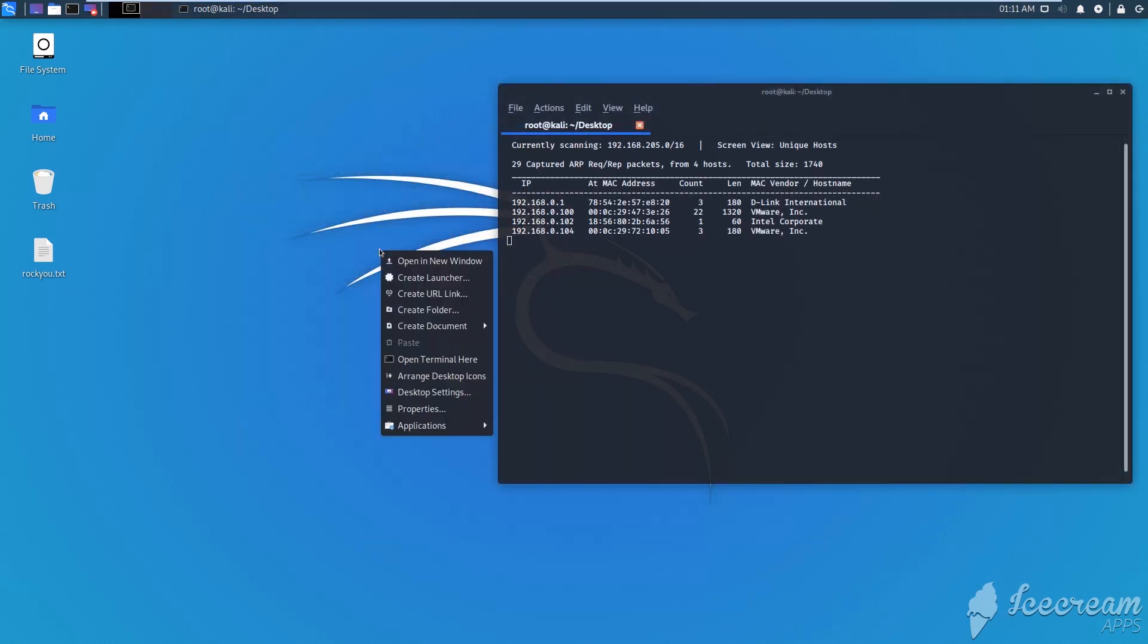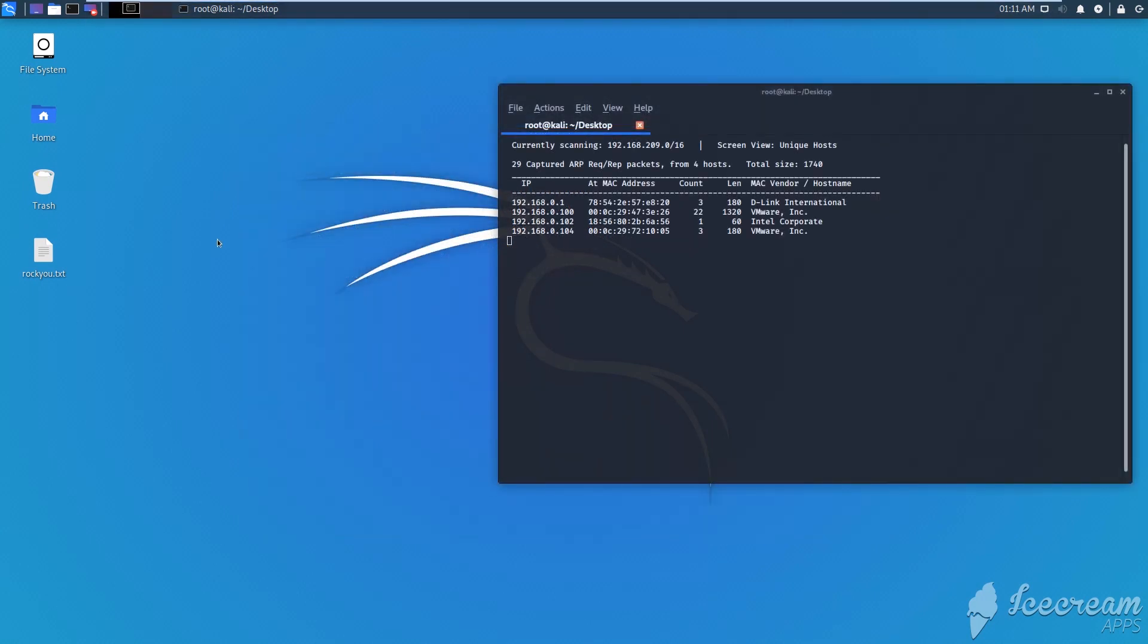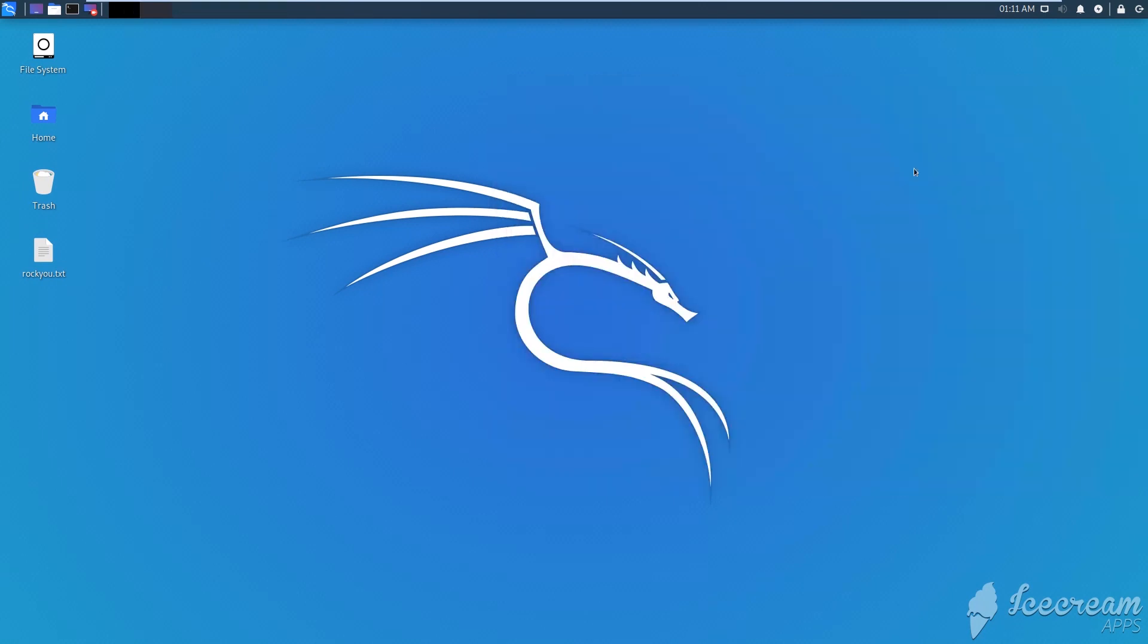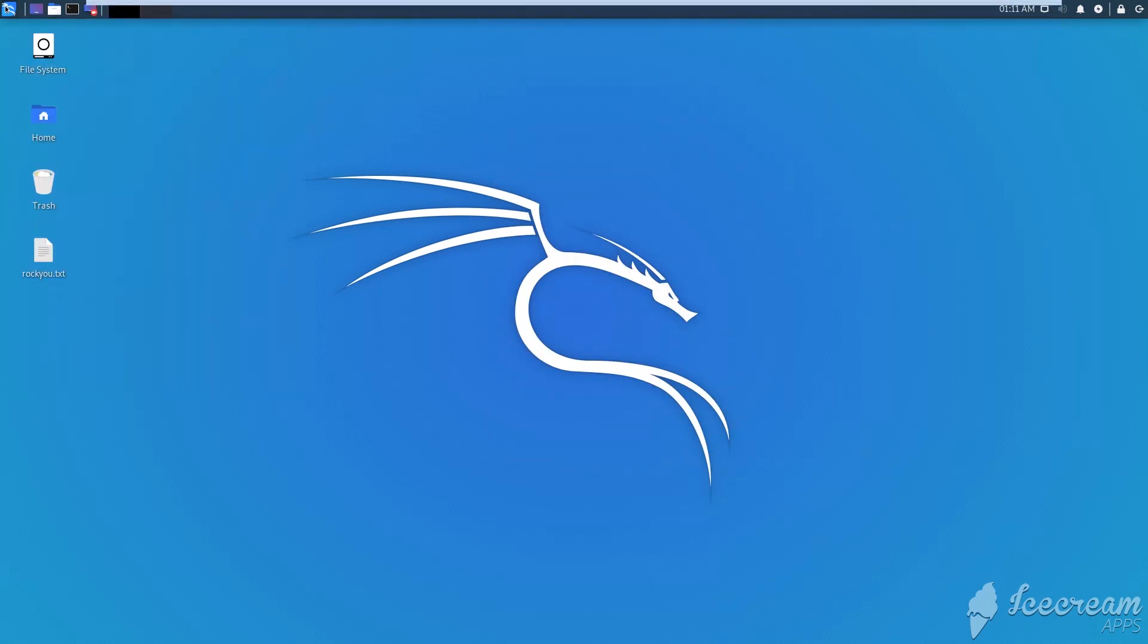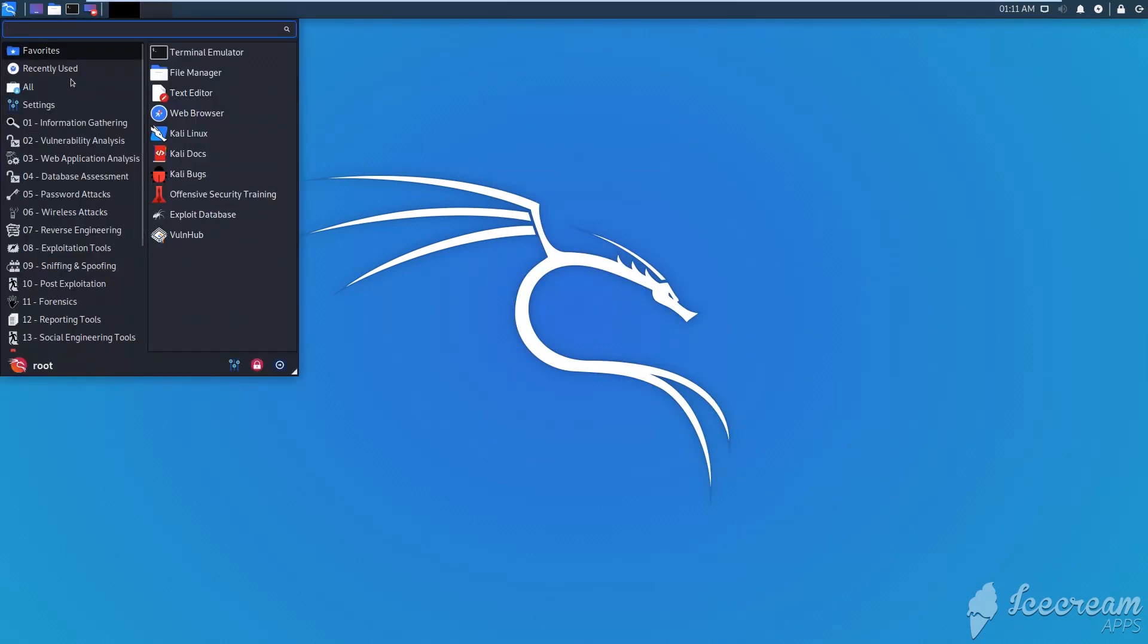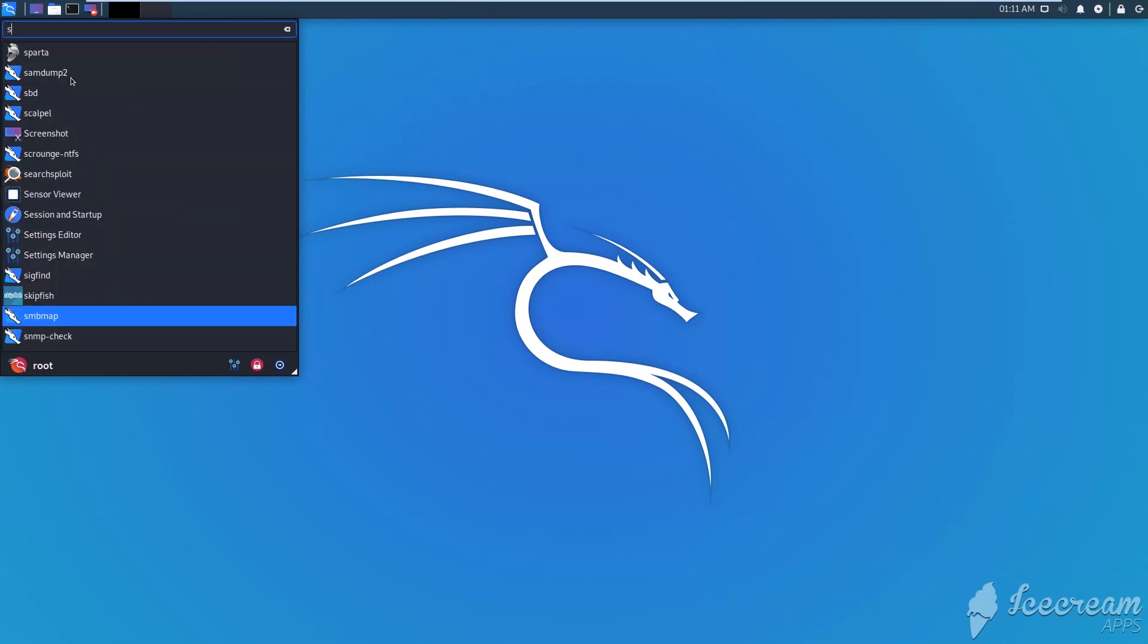Kali Linux comes already with a set of tools that pen testers use to audit IT systems. In this video we're going to see one of those tools. I'm going to open Sparta.